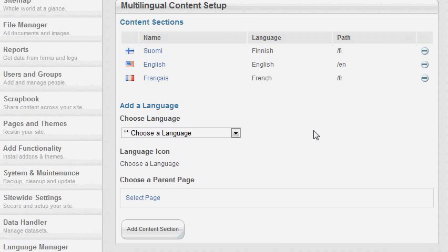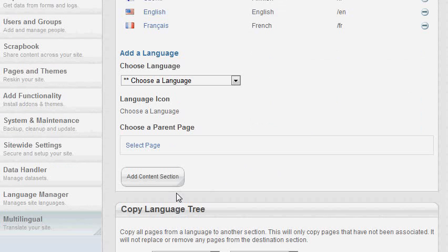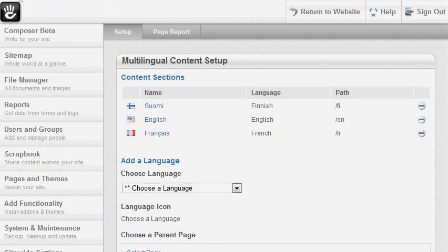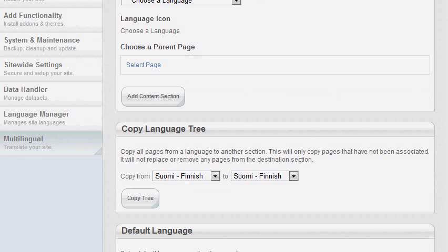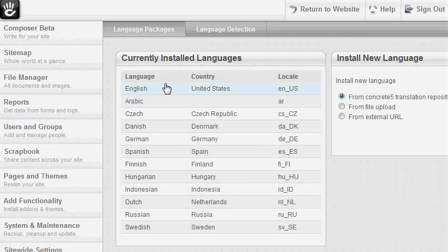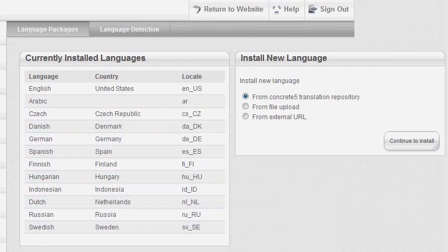However, this is not the main functionality of our add-on. In addition to what the multilingual add-on offers, the language manager offers cool features to manage your site's languages. Now I'm going to show you what the language manager does. With this add-on you can manage your site's languages and automatically install new ones.